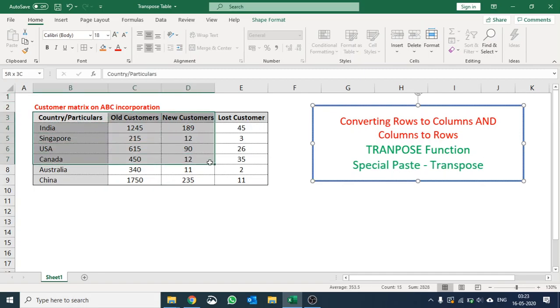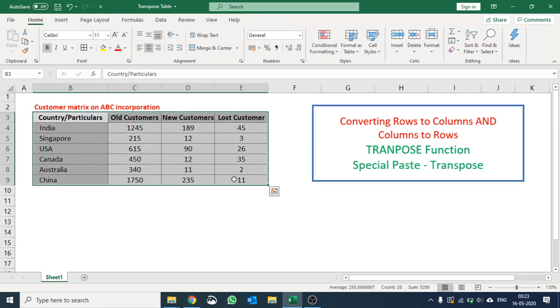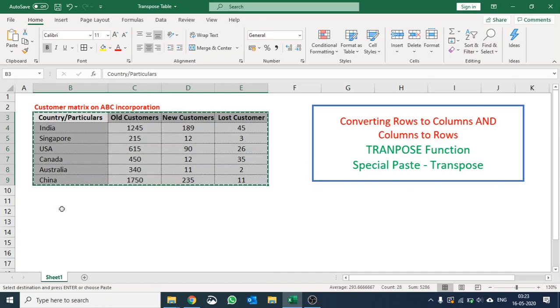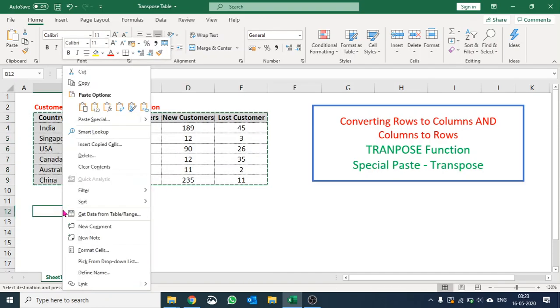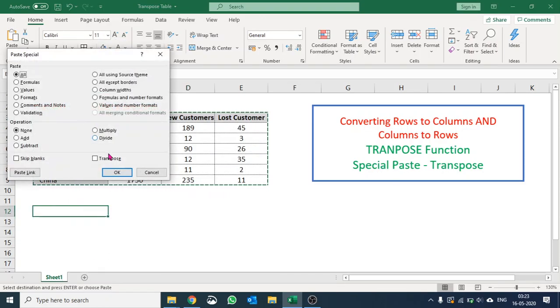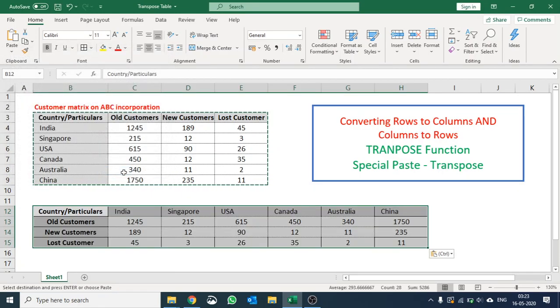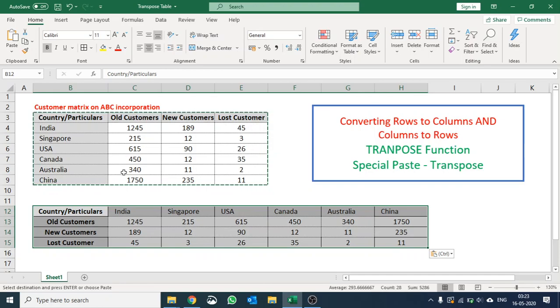In the data set, copy it. Go to the desired location, right click, select Paste Special and select Transpose. Click OK and voila! See, your table columns are converted to rows and rows are converted to columns.